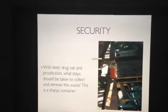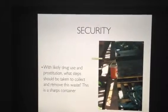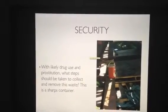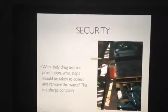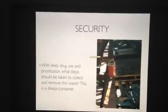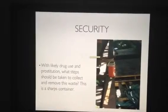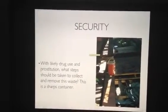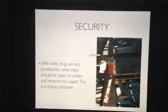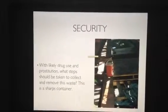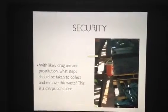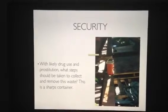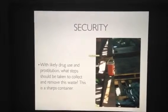Security is a big issue here. When you have homeless people and transients on your property, there are security issues. Tell me what you think some of those security situations are, and what steps should be taken to collect and remove this waste.